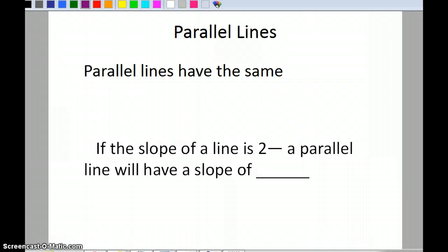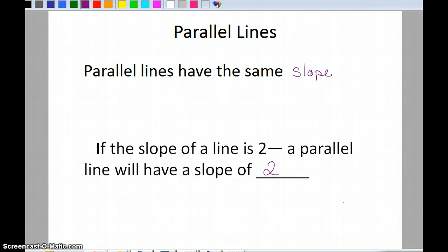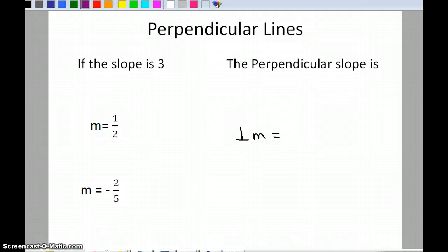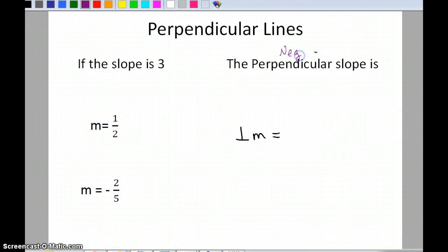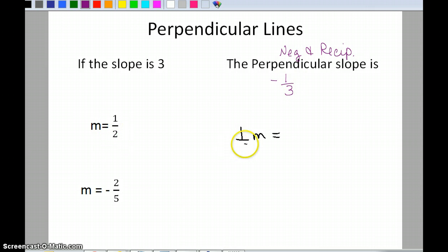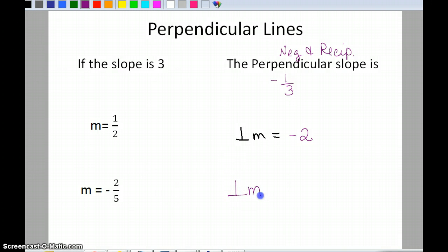Now, parallel lines always have the same slope. So if the slope of a line is 2, a parallel line also has slope 2. Perpendicular lines are different — the perpendicular slope is the negative reciprocal. If the slope is 3, the perpendicular slope is negative one-third. If the slope is one-half, the perpendicular slope is negative 2. If the slope is negative two-fifths, the perpendicular slope is positive five-halves.